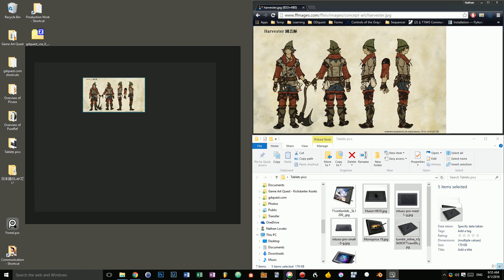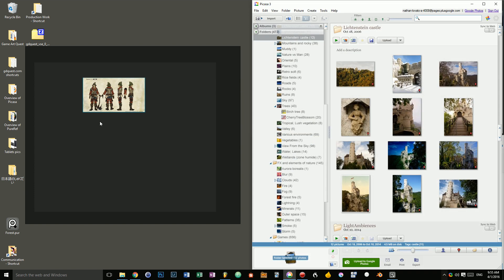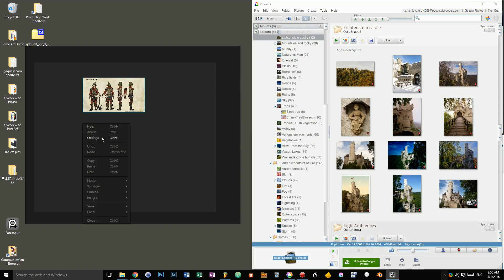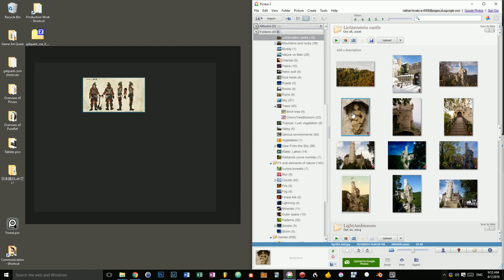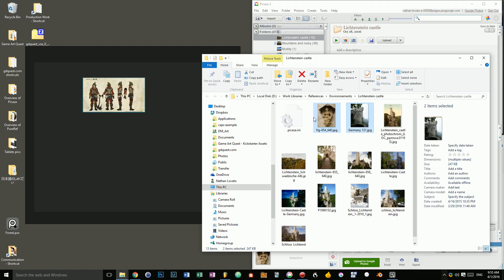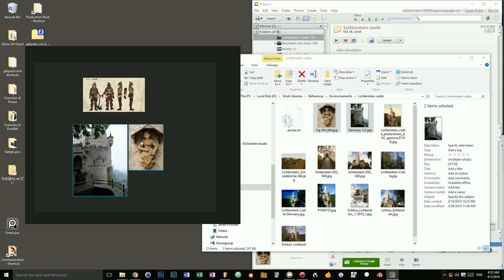One thing that's interesting to note is PureRef can work in two ways. We have to go to the settings to see that. There is a setting called Embed Local Images and Save File. When you activate that, any image you grab from your computer like that, if I put those two inside of the PureRef file, they will be saved. The pixels will be saved inside of PureRef.